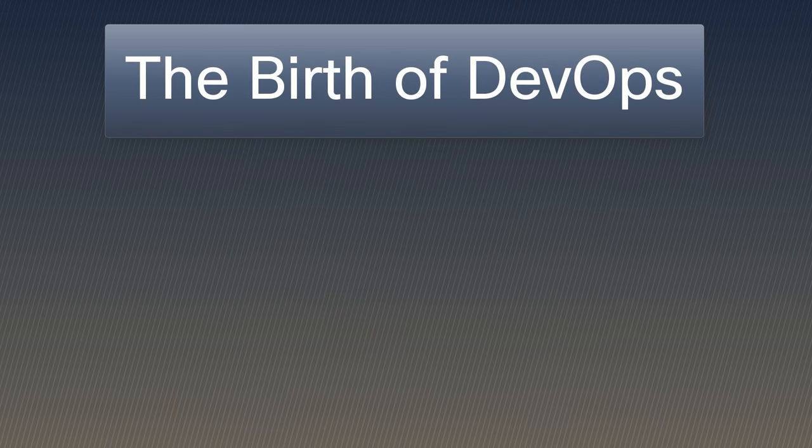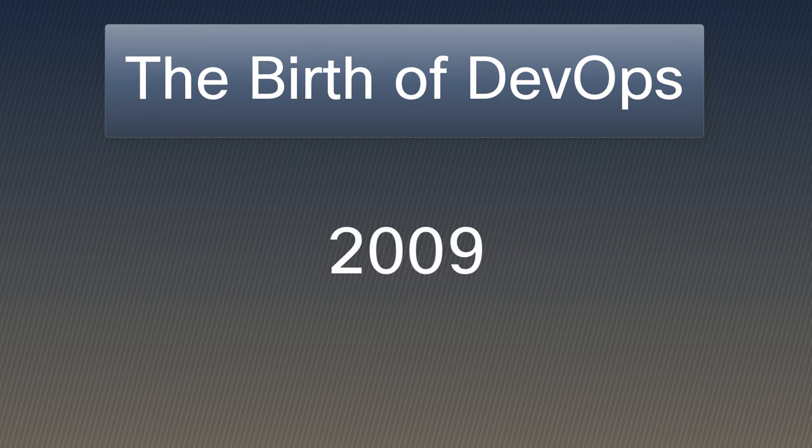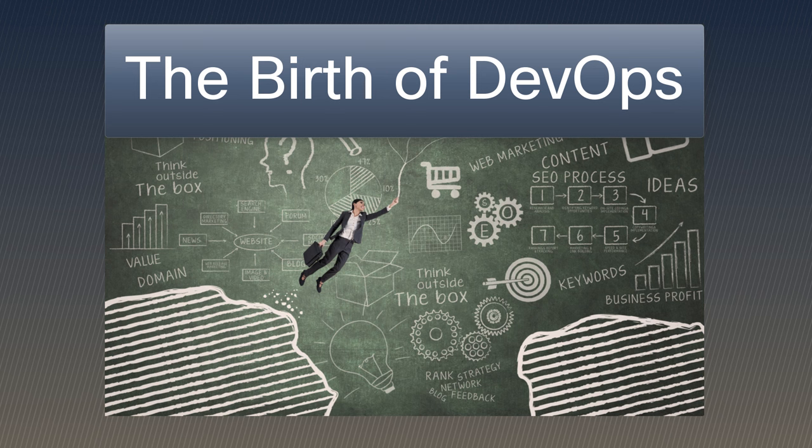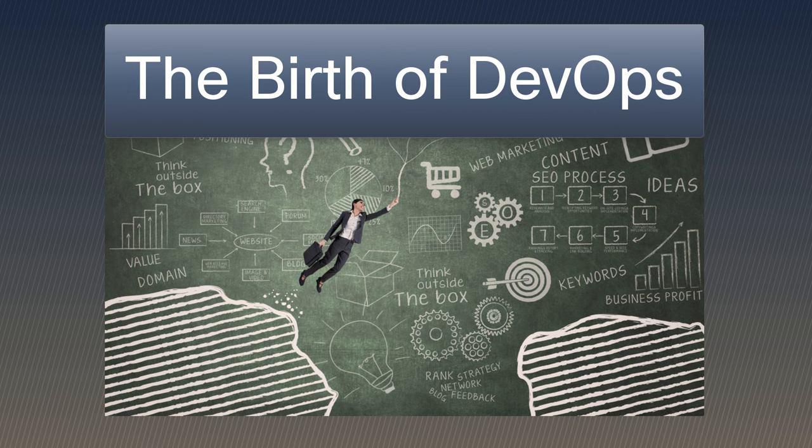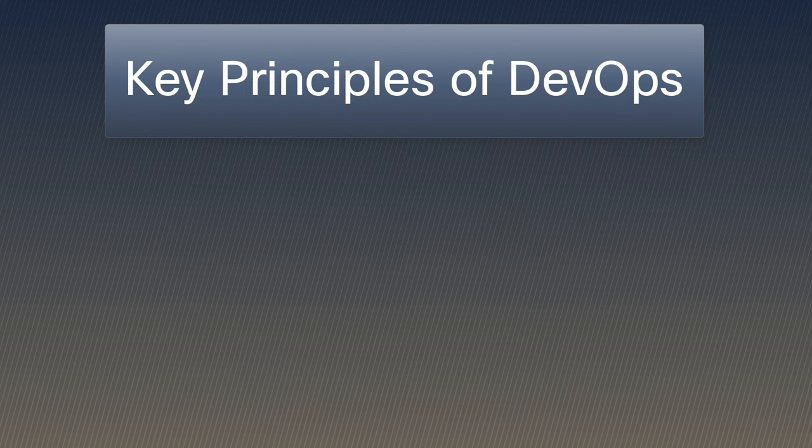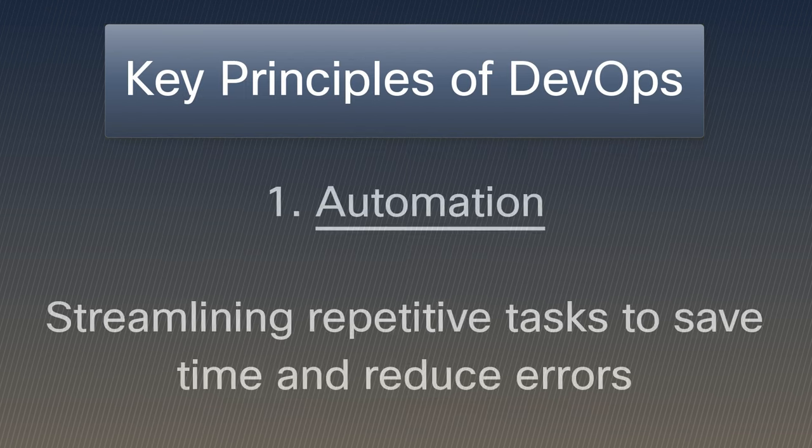DevOps has emerged as a response to this gap. The term was coined around 2009 and its goal was to bridge the divide between developers and operations, promoting a collaborative and communicative environment. DevOps is built on three key principles.